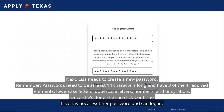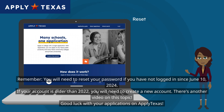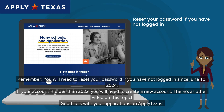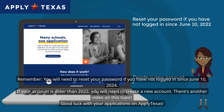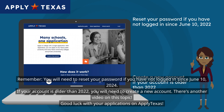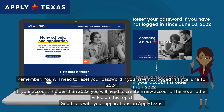Lisa has now reset her password and can log in. Remember, you will need to reset your password if you have not logged in since June 10, 2024. If your account is older than 2022, you will need to create a new account. There's another video on this topic. Good luck with your applications on ApplyTexas.